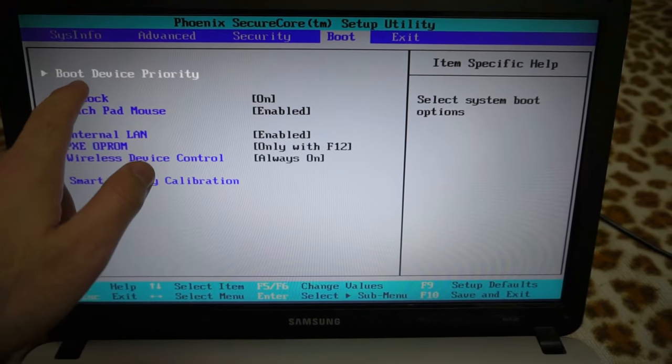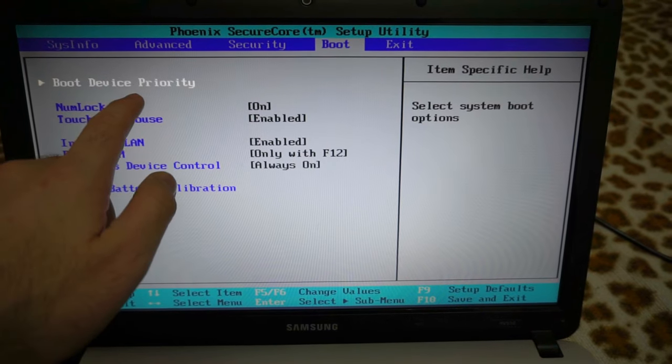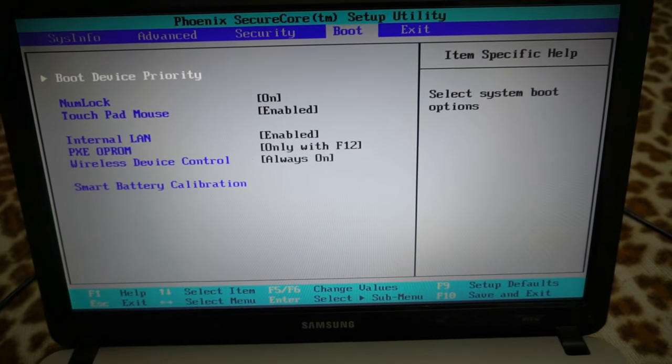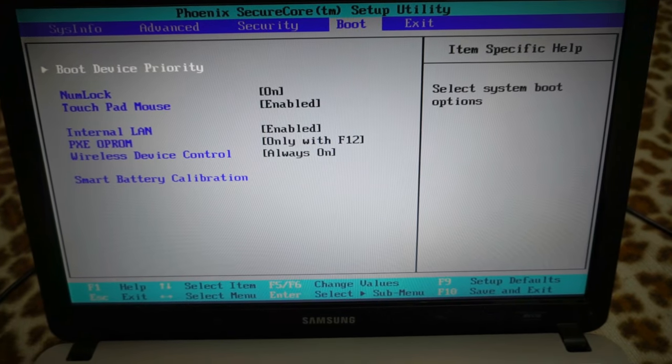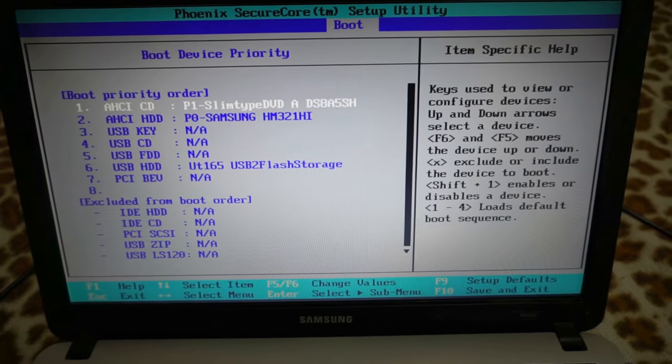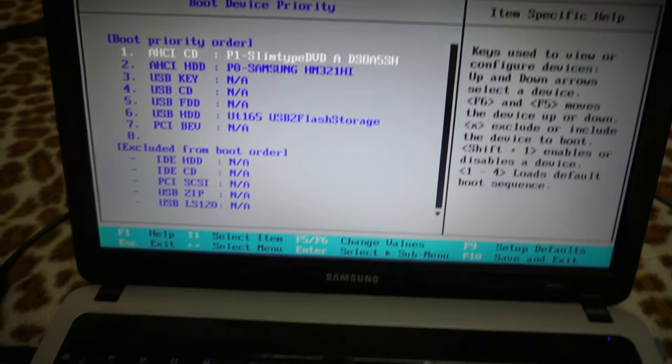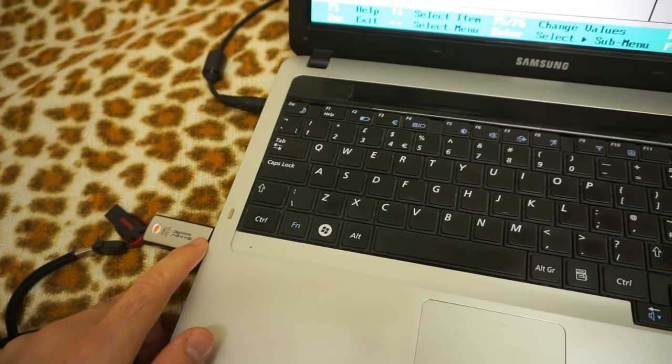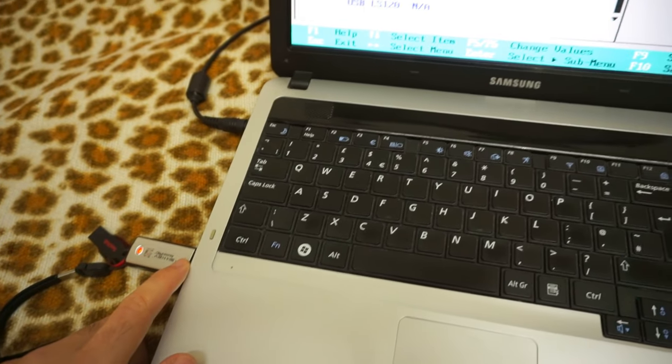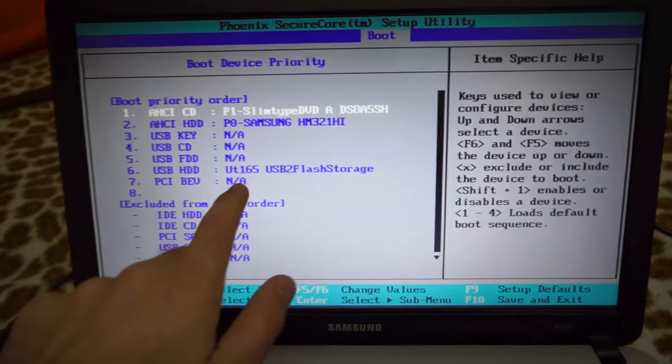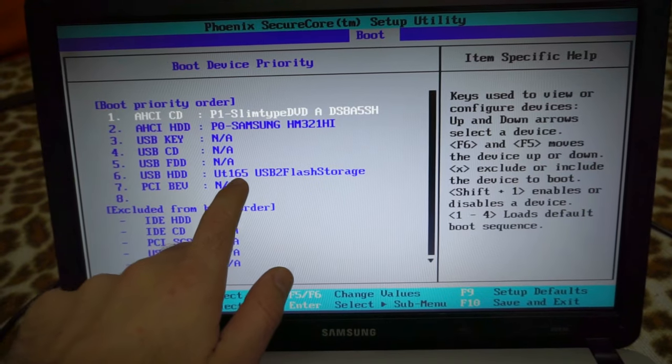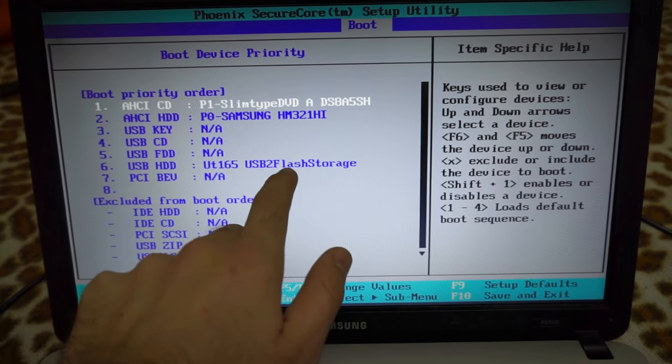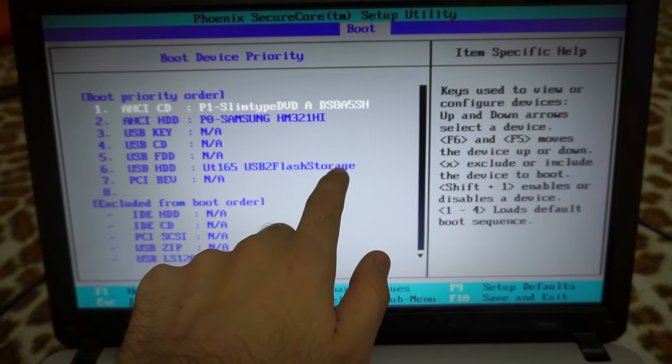The first one, boot device priority. Let's press enter. Since the USB flash drive is already inserted, it is already detected. USB flash storage.